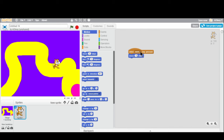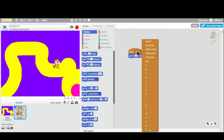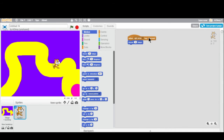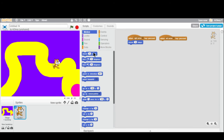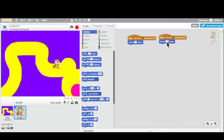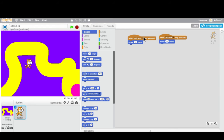I'm going to change the key from space to 'right arrow.' Then I'll add another block: when 'left arrow' key is pressed, move negative 10 steps — so it moves 10 pixels to the left. Let's test that out. Right arrow — he moves right. Left arrow — he moves left. Now I have horizontal control, and if I hold the key down he moves right along.